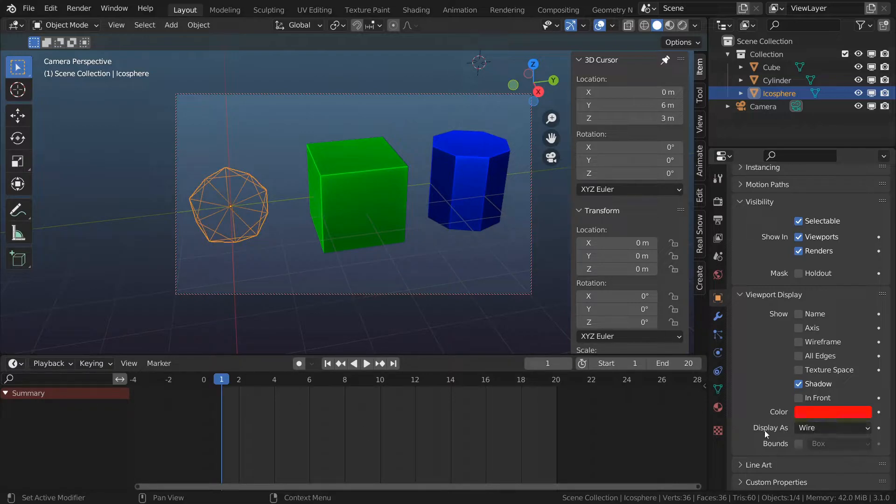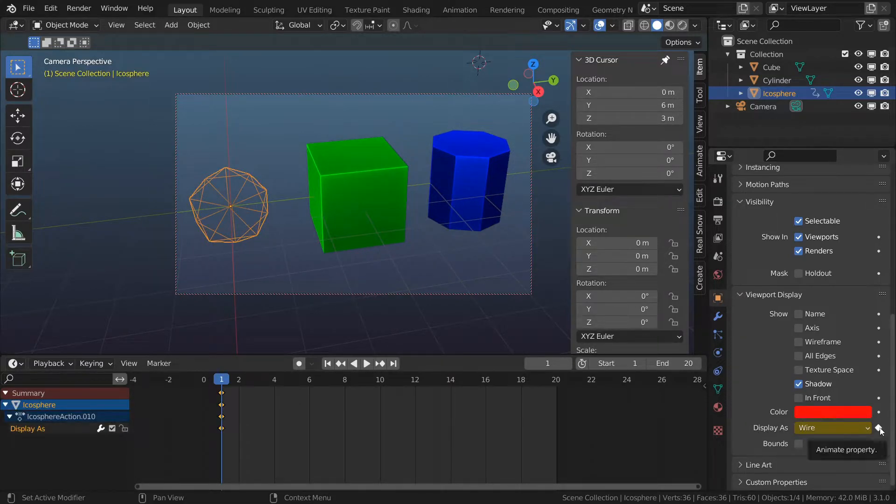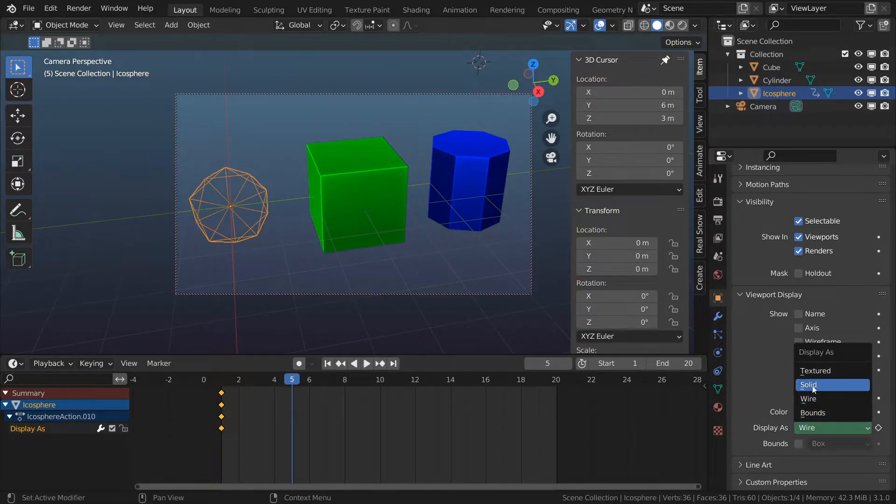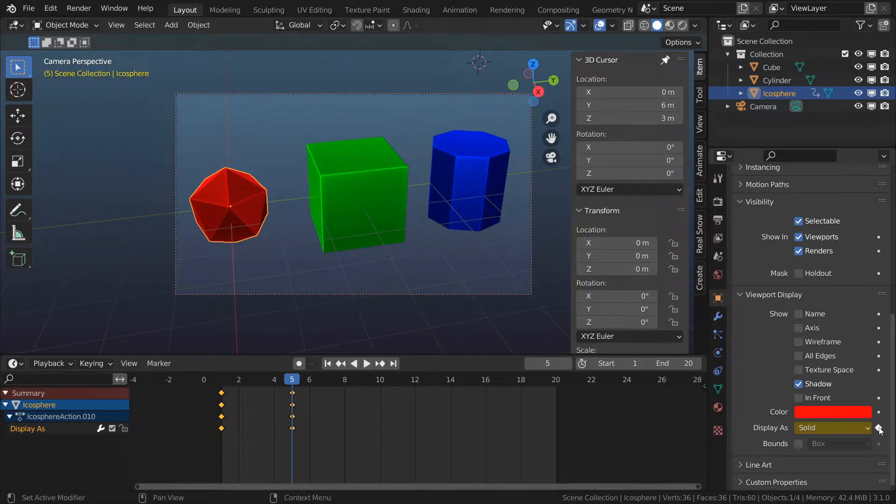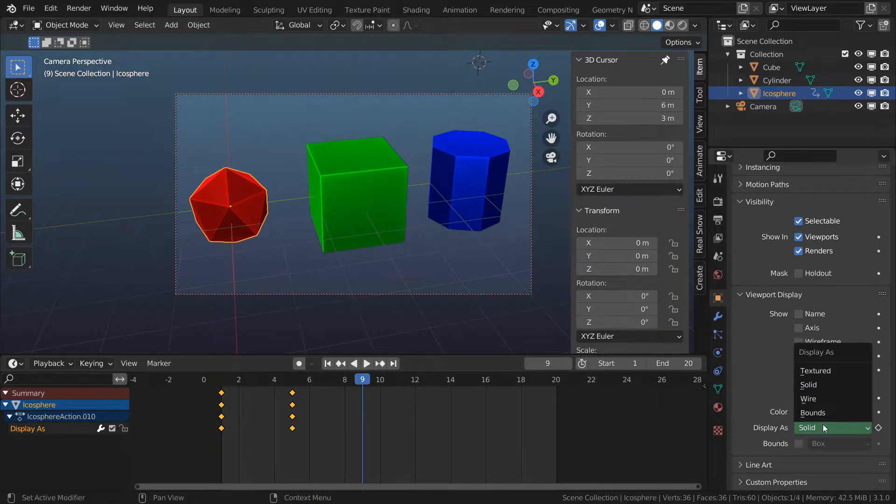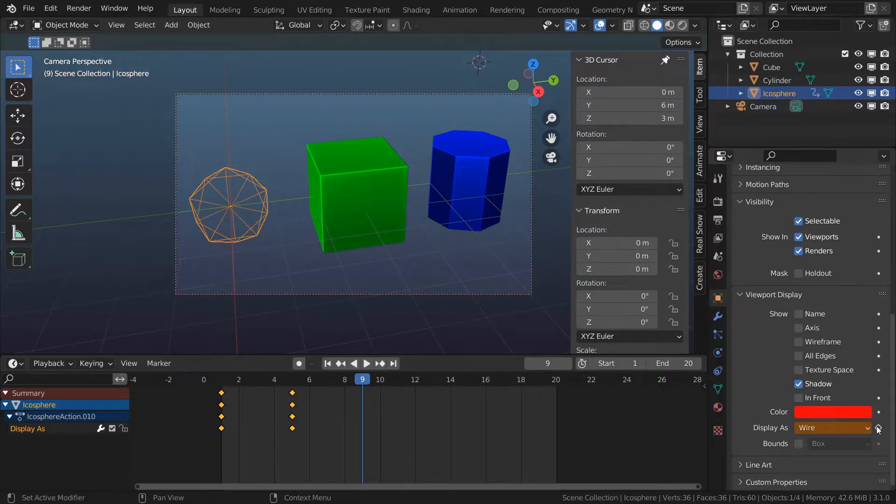This display as function is keyable so I'm gonna turn on wire, add a key, and then at frame 5 I'm going to change to solid and give it another key. At frame 9 I'm going to change back to wire and then give it one more key.